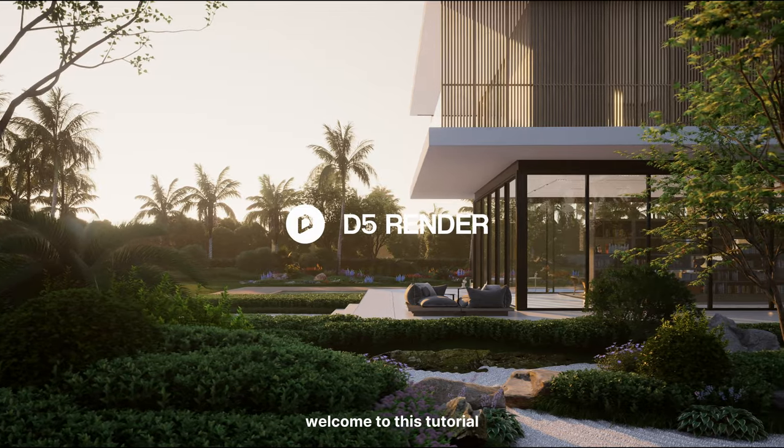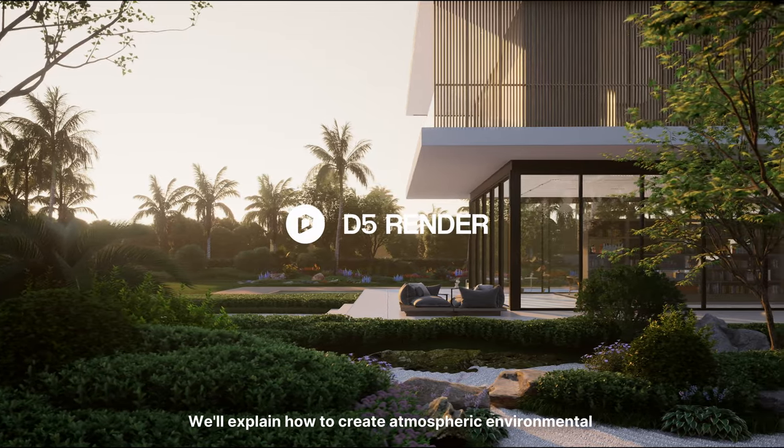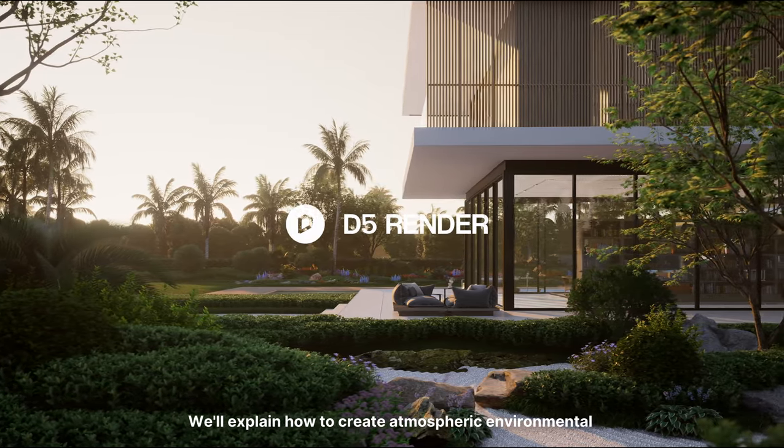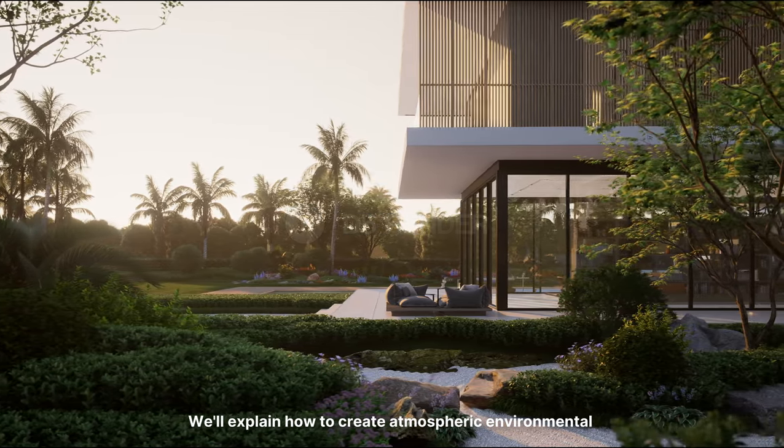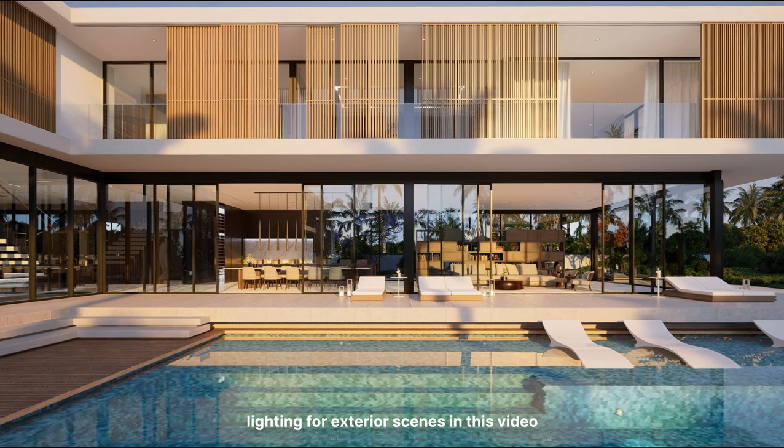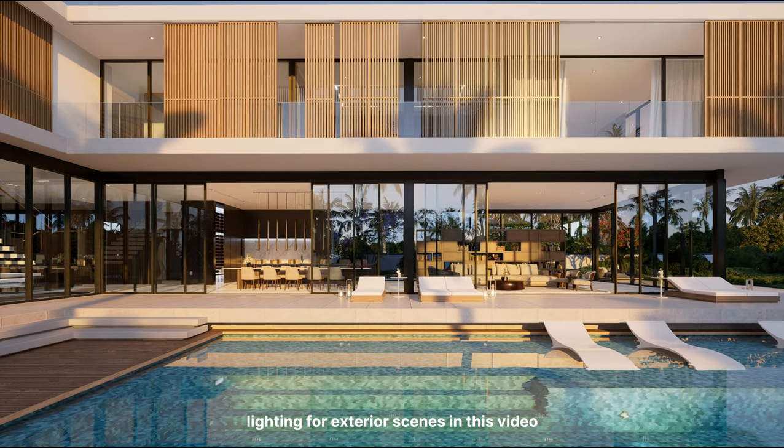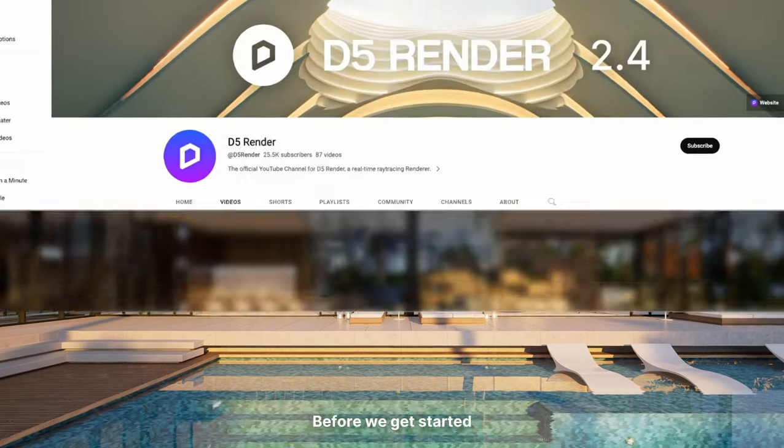Hi! Welcome to this tutorial. We'll explain how to create atmospheric environmental lighting for exterior scenes in this video.